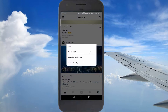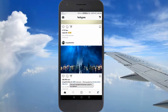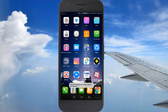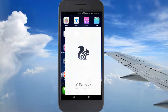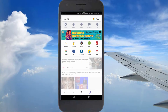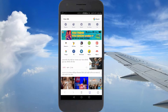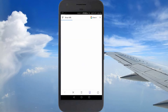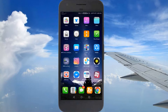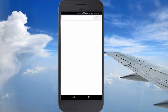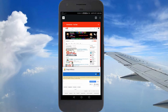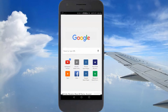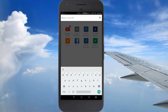Copy that link once you have it, and go to any UC or Chrome browser. Search for 'save from net'.